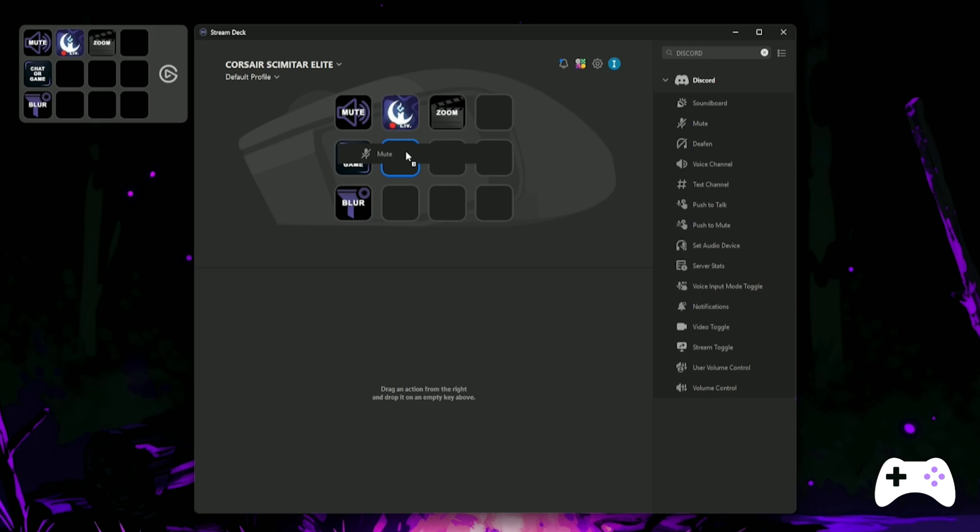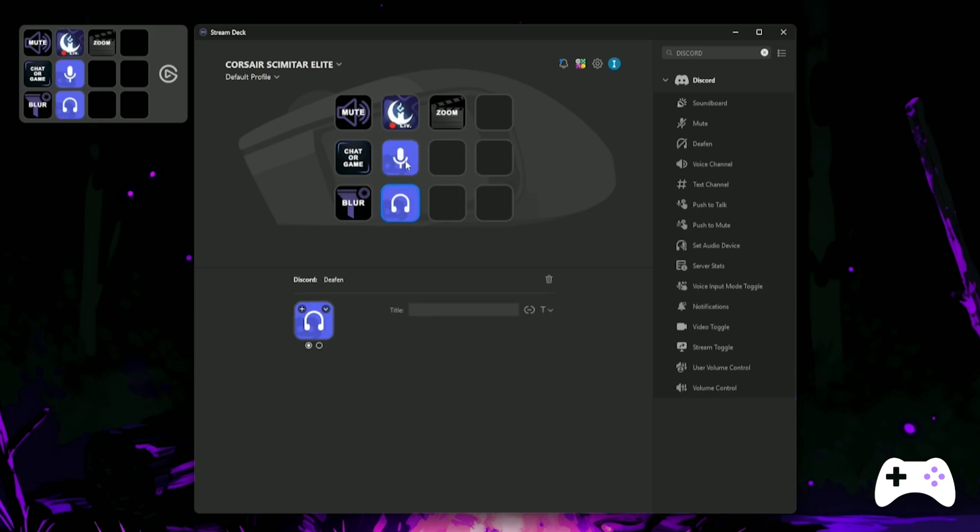Let's also drag over a mute and a deafen, which is an absolute must if you're streaming with other people and you want to talk to your own chat without disturbing everyone else on the call. These are just easy drag and drop buttons, so you won't need to configure anything.